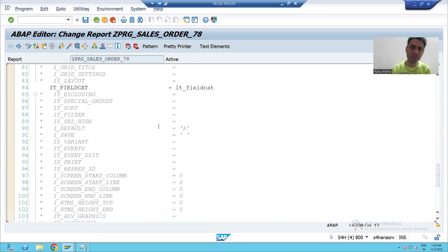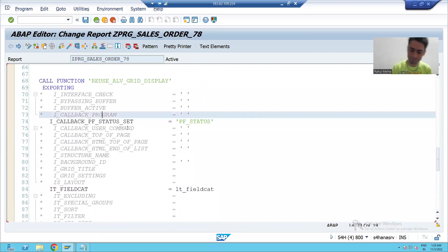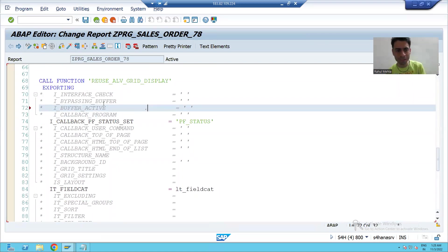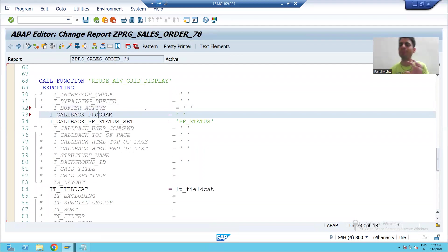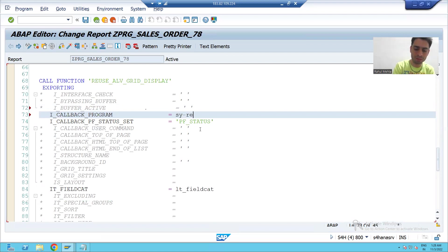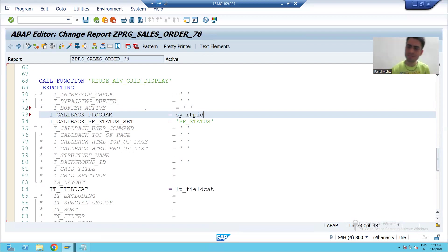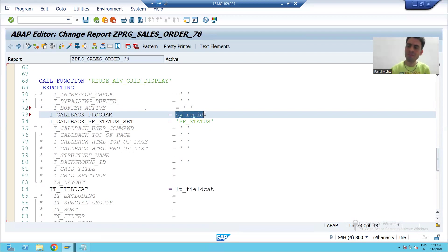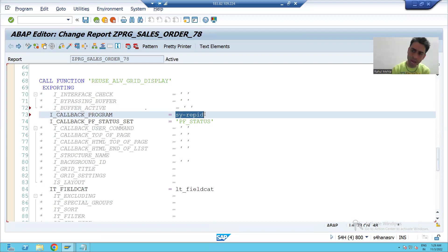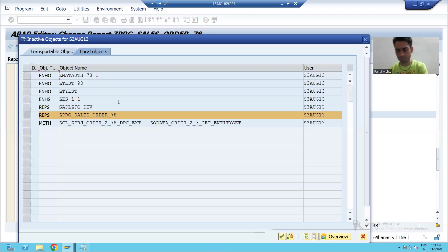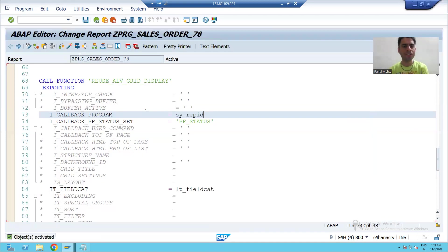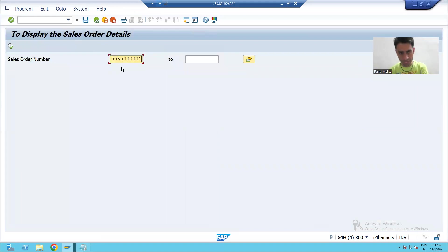If you want to use your own functions, you should always pass the program name. So I will uncomment the parameter I_CALLBACK_PROGRAM and in front of this parameter I will give the name of the program. Many times people do each and everything, but because of this one misstep their expected output will not come. I am passing the system variable SY-REPID, which gives the report name.